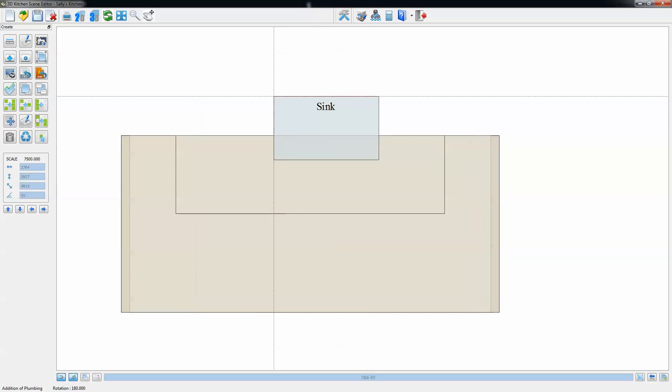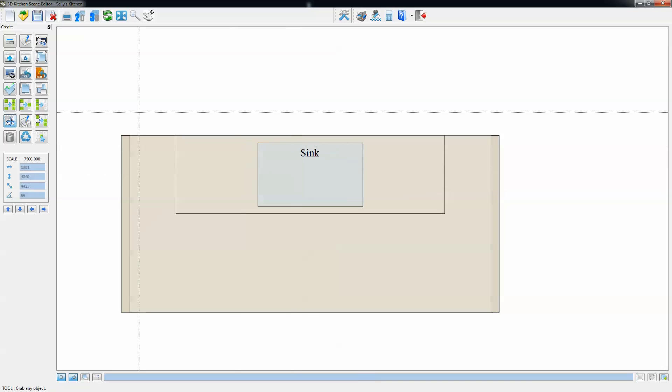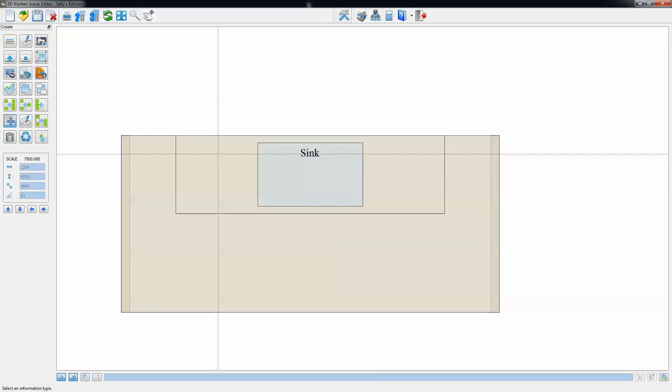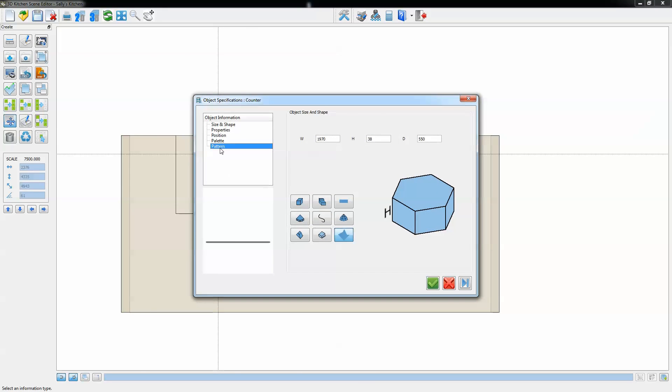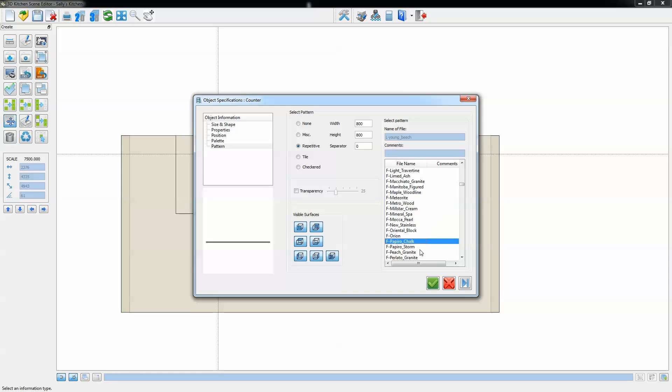Now we're placing in a sink unit which we just pick up and snap automatically to the center of that section of bench. And now we're setting a different pattern for the inset bench section.